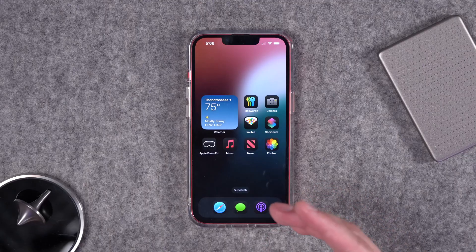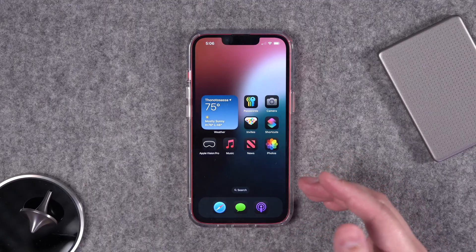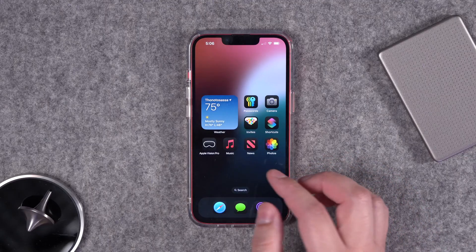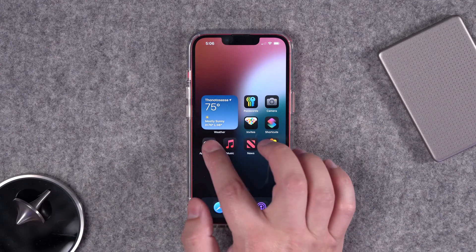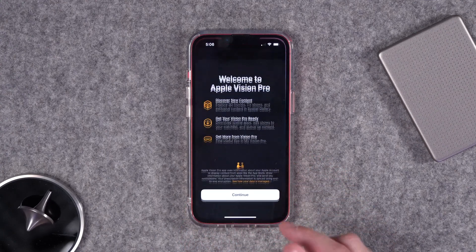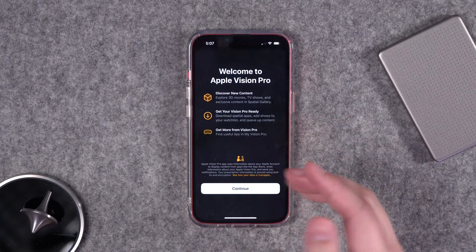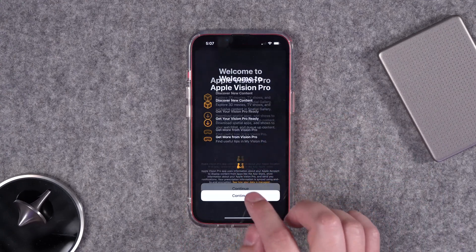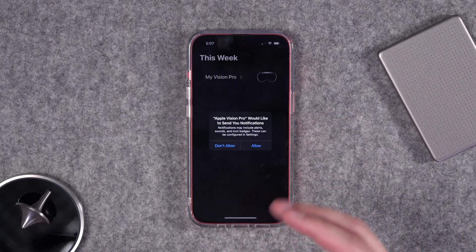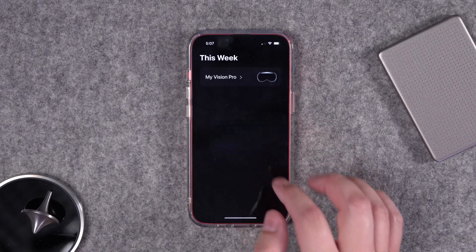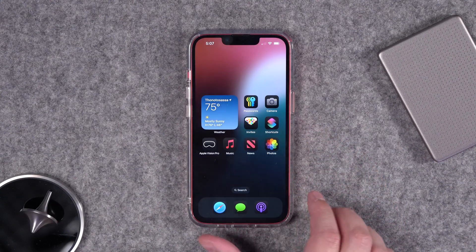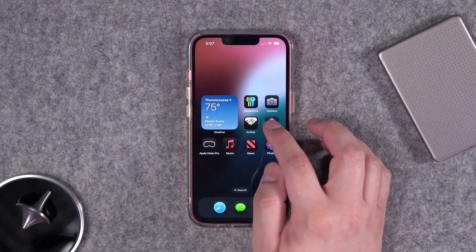I'm going to show you all the new actions available in 18.4 and some new shortcuts to take advantage of them. Keep in mind this is the 18.4 developer beta, so you're not going to see this in the public release. We also have things like the new Apple Vision Pro app now on the second beta for the first time, but let's get into all the new actions in Shortcuts.